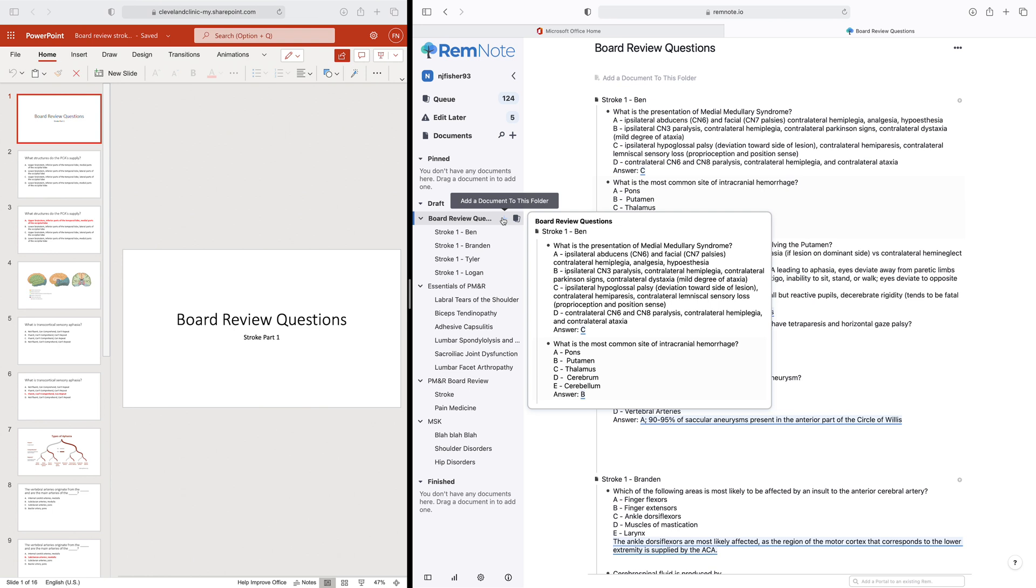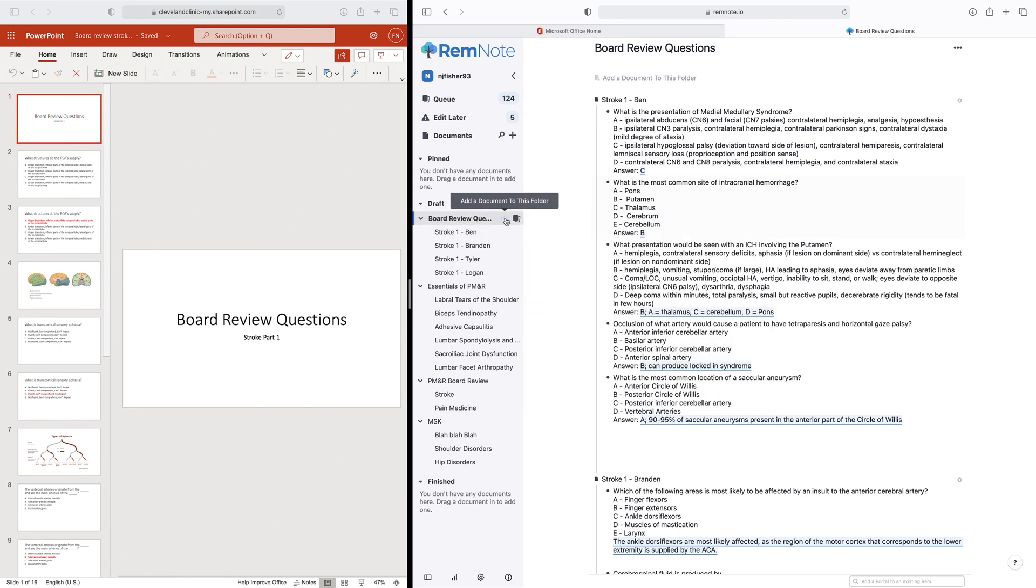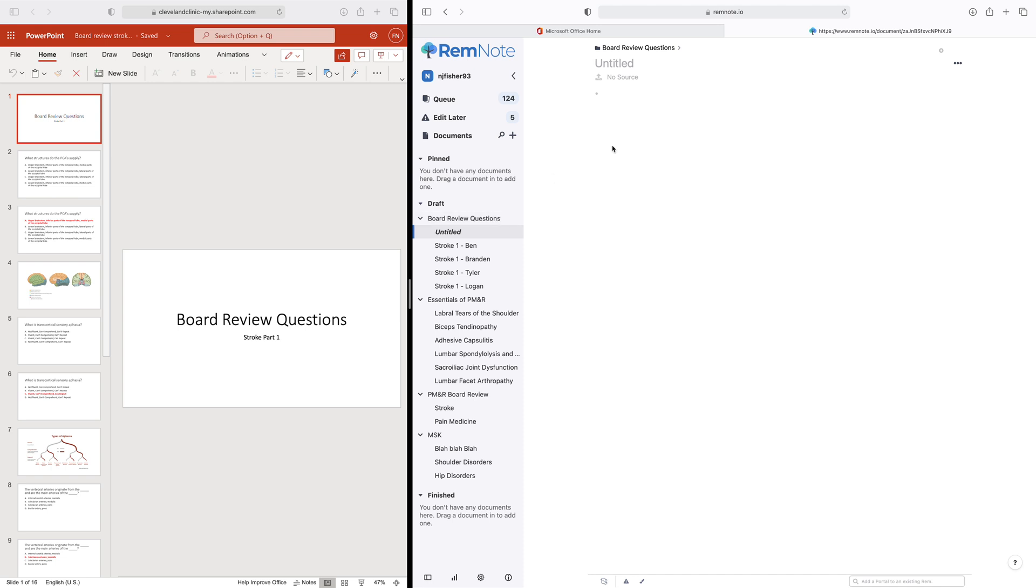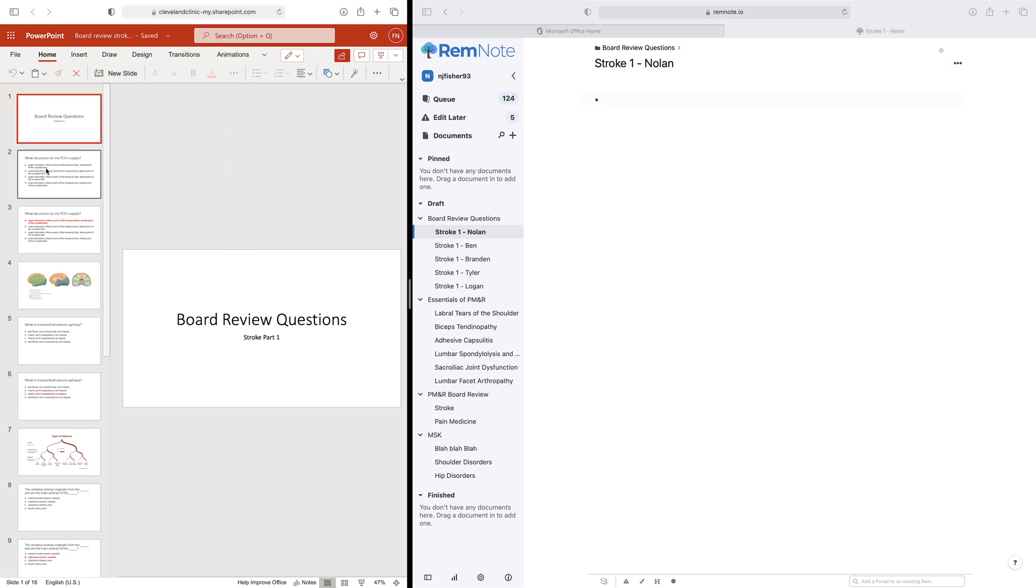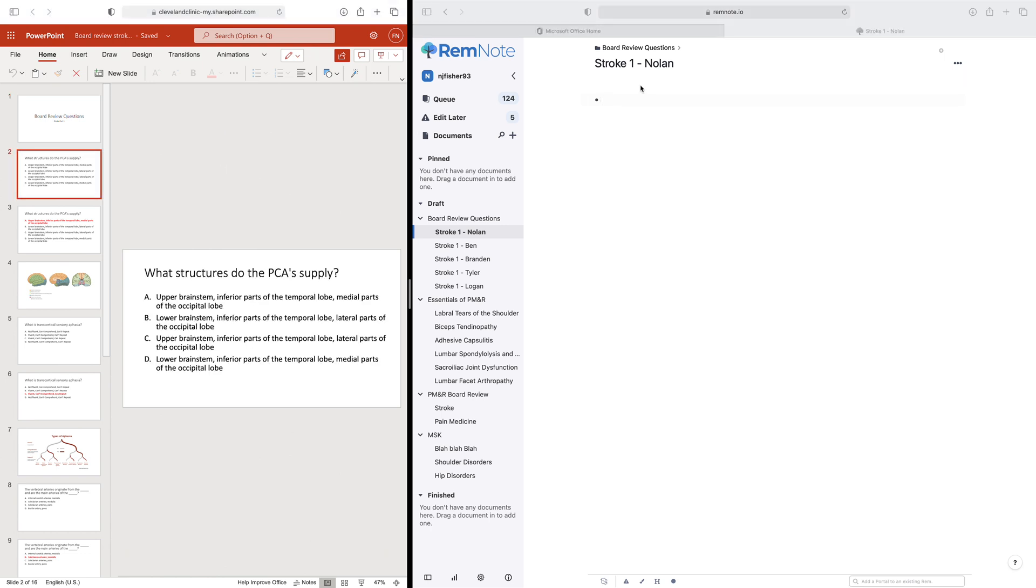We're doing stroke part one, and I'm going to continue on with the naming format. So I'm going to add a document, and I'm going to title that stroke one Nolan. There's some important techniques here to do it so you don't kind of mess up the formatting of the question. So when I pull over the first question here, it'll say what structures do the PCA supply. So I'll type that in.